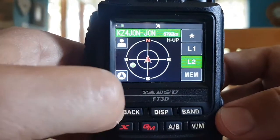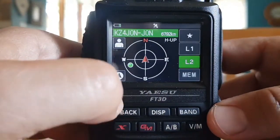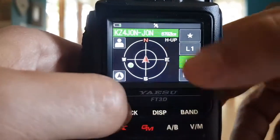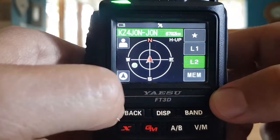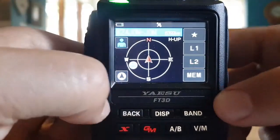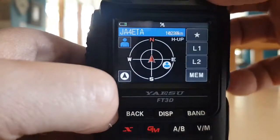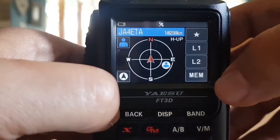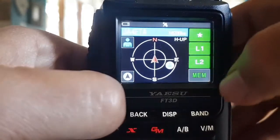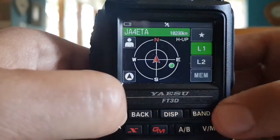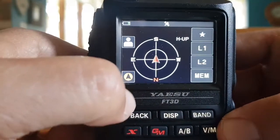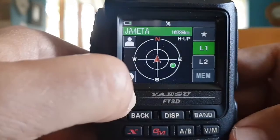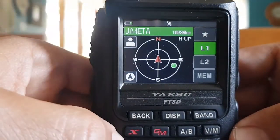So earlier I did store a different station in L2. So let's go back by just touching the screen. There's the little man — someone just transmitted there — JA4 ETA. So if I want to track him I hit memory. I've just stored him in L1. Go back to track, hit L1 again. Look, he comes back on the screen and now I can track towards him.